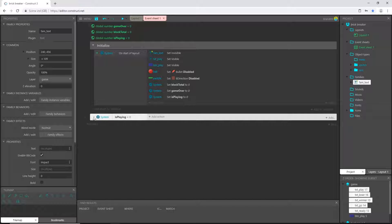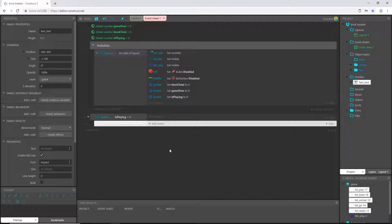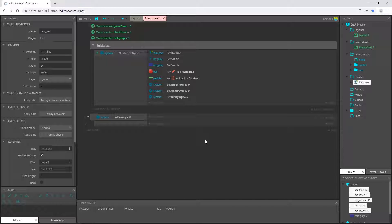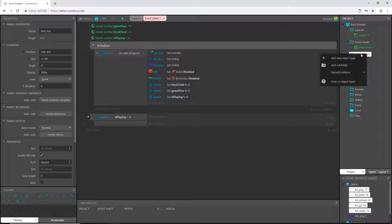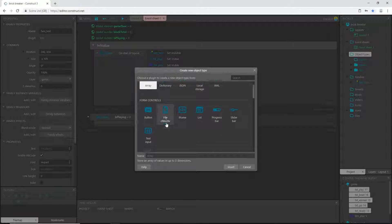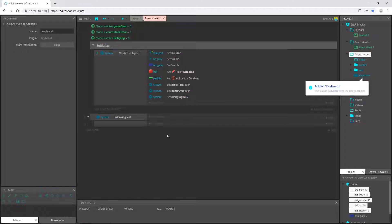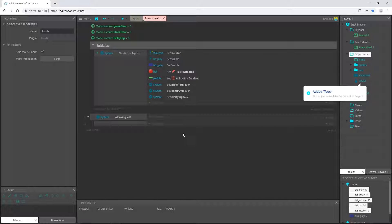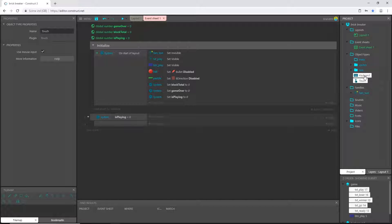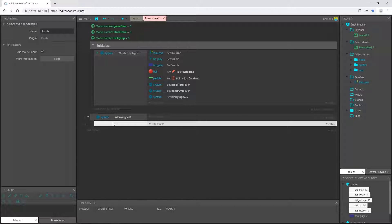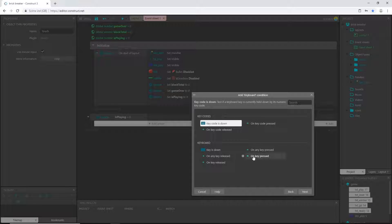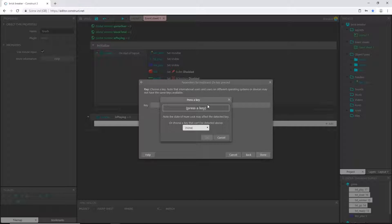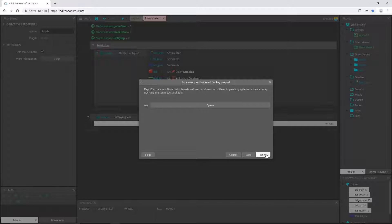I'll right-click and add a blank sub-event. I'm going to go to object types and add a new object type — keyboard. Also right-click and add touch. Then I'll move those two into the meta folder. Now on my sub-event I'll double-click, go to meta keyboard, and choose 'on key pressed', setting it to the space key.